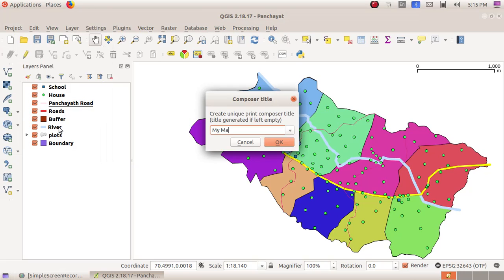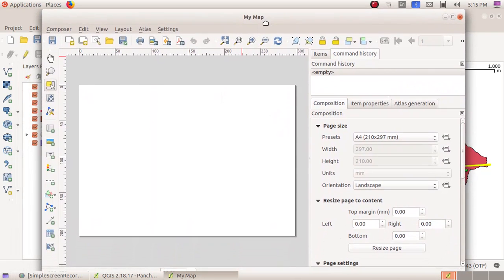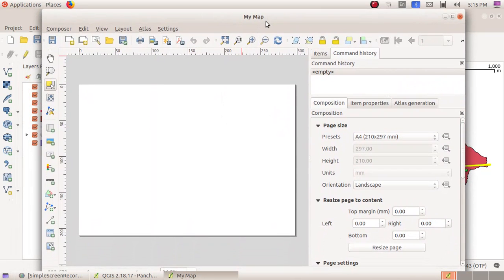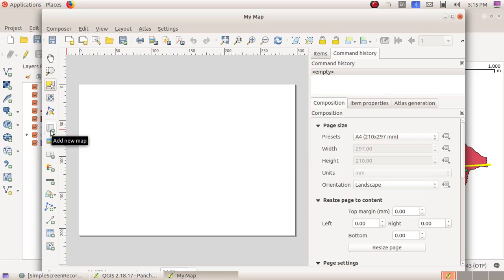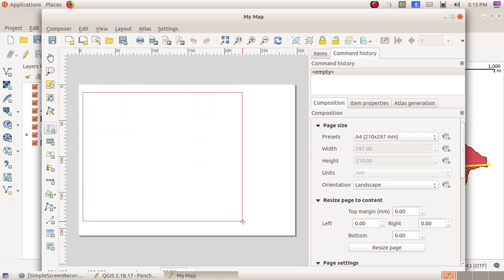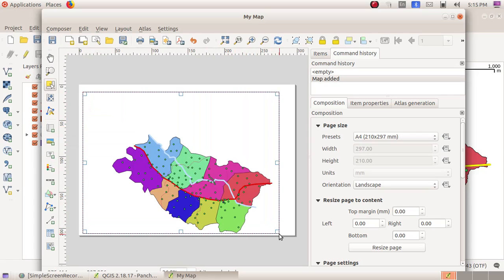Then click on the OK button. I got a window here. As the next step, I have to include the map that is at the bottom to the printer window here. For that, I have to choose the sixth tool, Add New Map, then click, drag, and draw a rectangular box in this window.